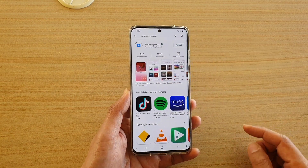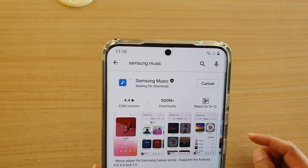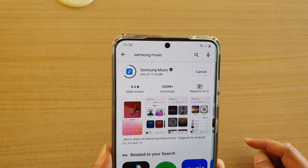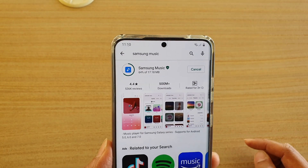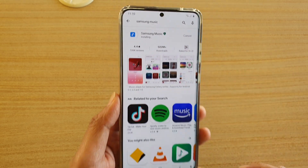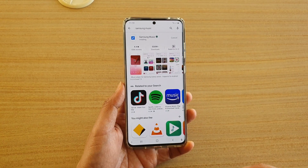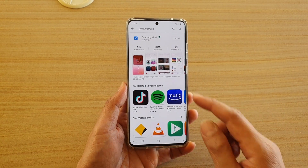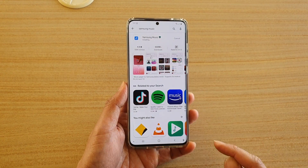So now we're going to install Samsung music. It is quite a small file — 17.18 megabytes — so it shouldn't take long. It is now installing.